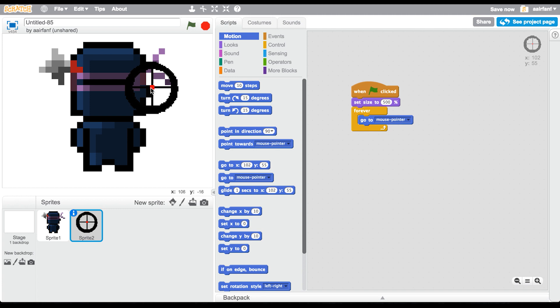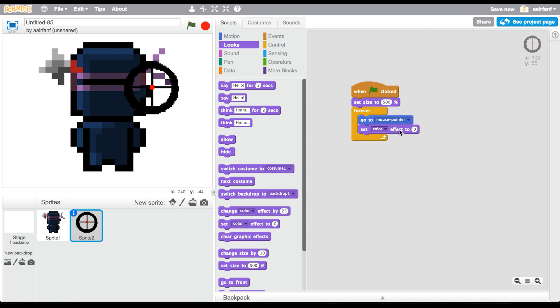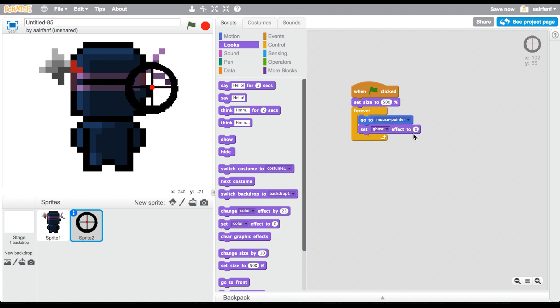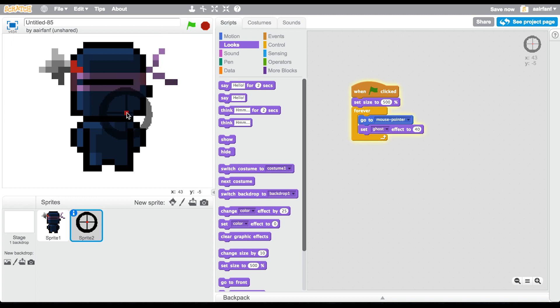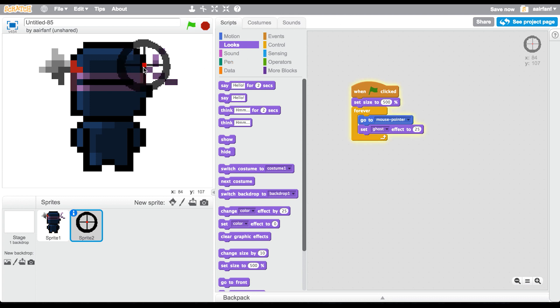So there we have a mouse crosshair. We're going to center this just a bit better. It's not fully centered. That's the most important thing - you need to center it, otherwise it will not work. I repeat, it will not work if you do not center it. Then we're going to set the ghost effect to let's do 40.